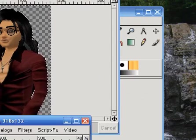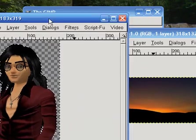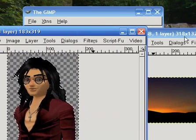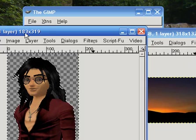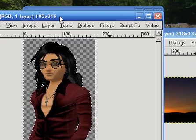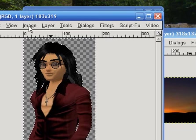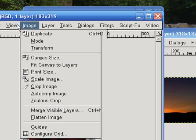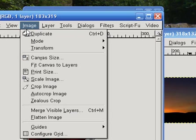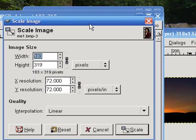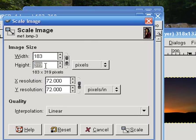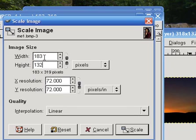So now we're going to bring back our background picture. This avatar image is much bigger than 318 wide by 132 high. We're going to use Image > Scale Image. We know the height is 132, so click the chain to break it and change the height to 132. The width comes out to 183 — it doesn't matter, we'll fix that later. Click Save.